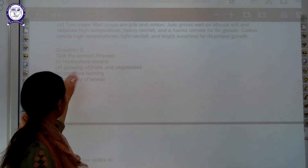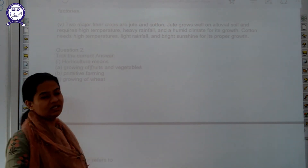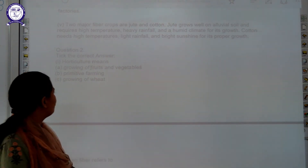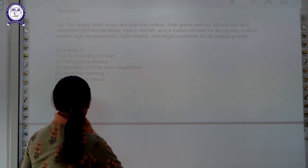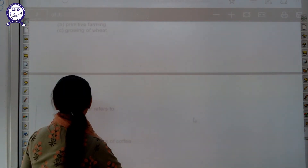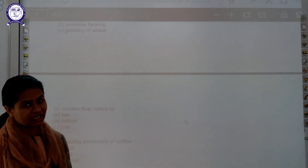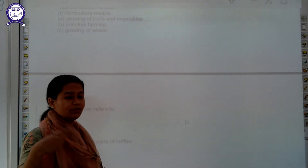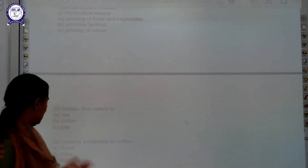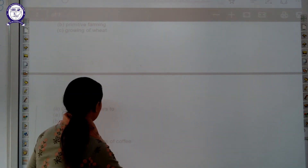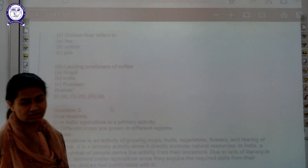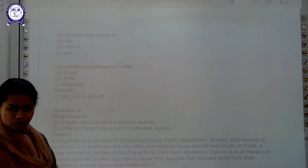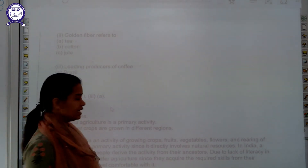Question number two is choose the correct answer. First: what does horticulture signify? — it signifies growing of fruits and vegetables. Second: which one is called the golden fiber? — jute is called the golden fiber. Third: which particular country is the leading producer of coffee in the world? — we have discussed that Brazil is the leading producer of coffee.